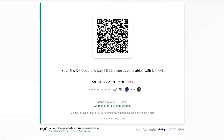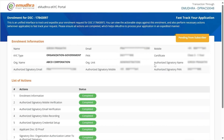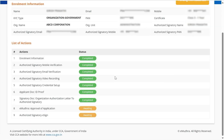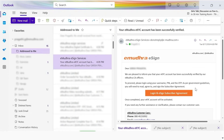After the payment is completed, the authorized signatory account will be validated by eMudra within 30 minutes, after which you need to sign the eSign Agreement. Upon successful validation and approval from eMudra, you will receive an email containing a link to complete the subscriber agreement.